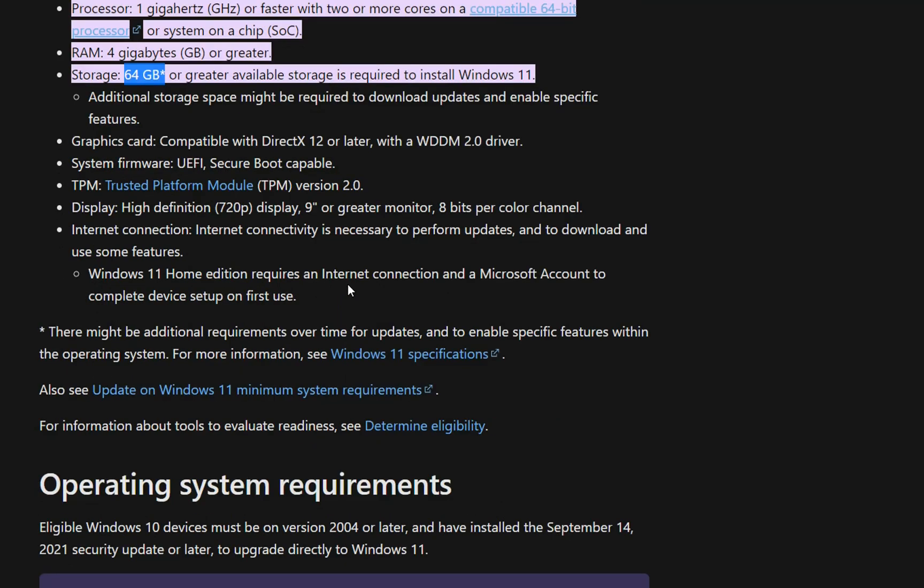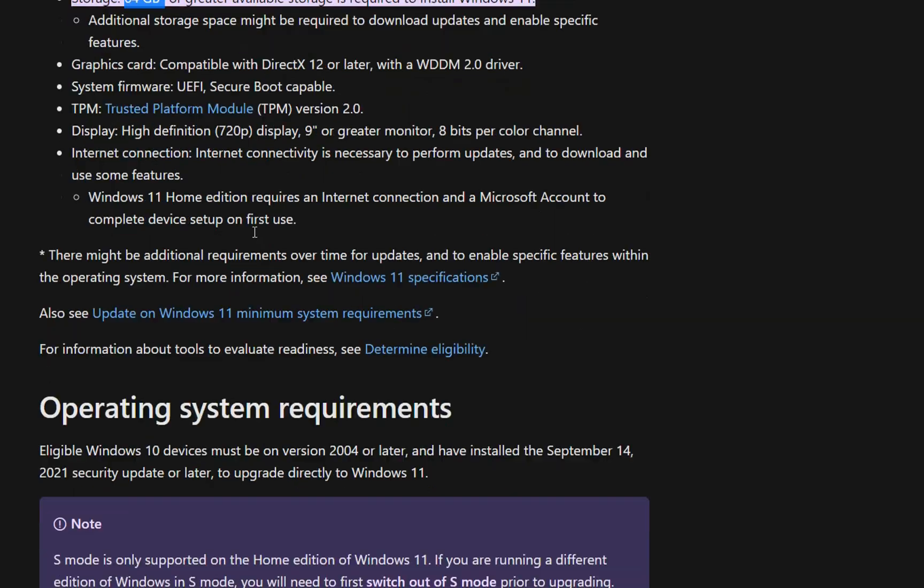We need to have RAM which has to be 4 GB or greater and storage at least 64 GB. There are a lot of other requirements which involve TPM and secure boot capable, etc.